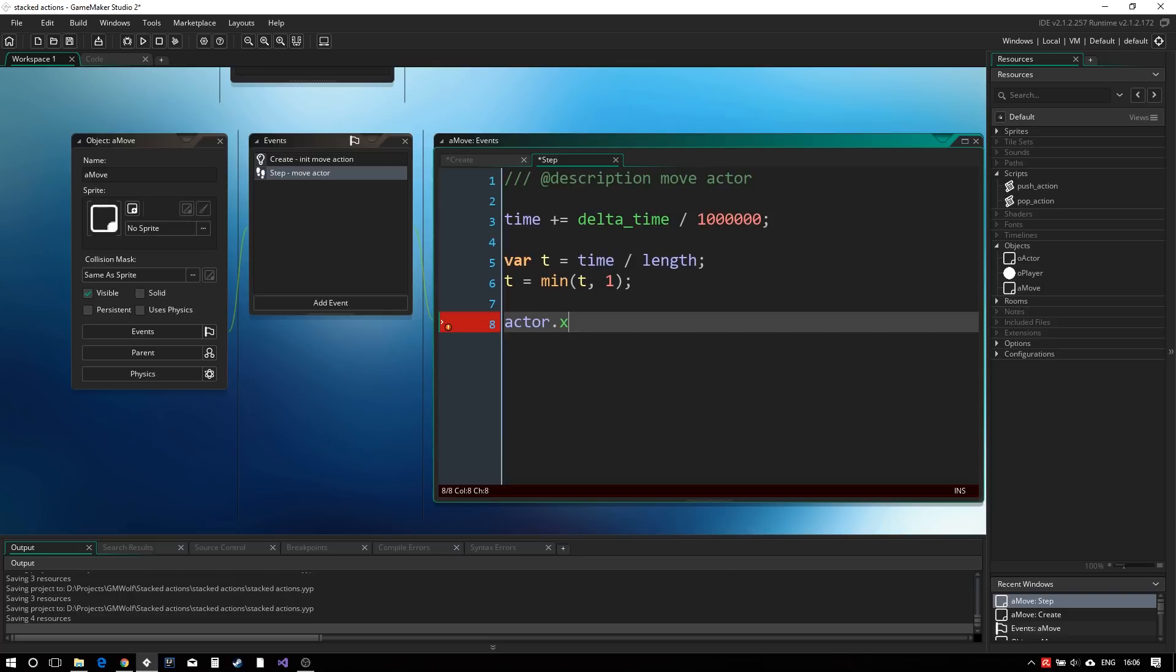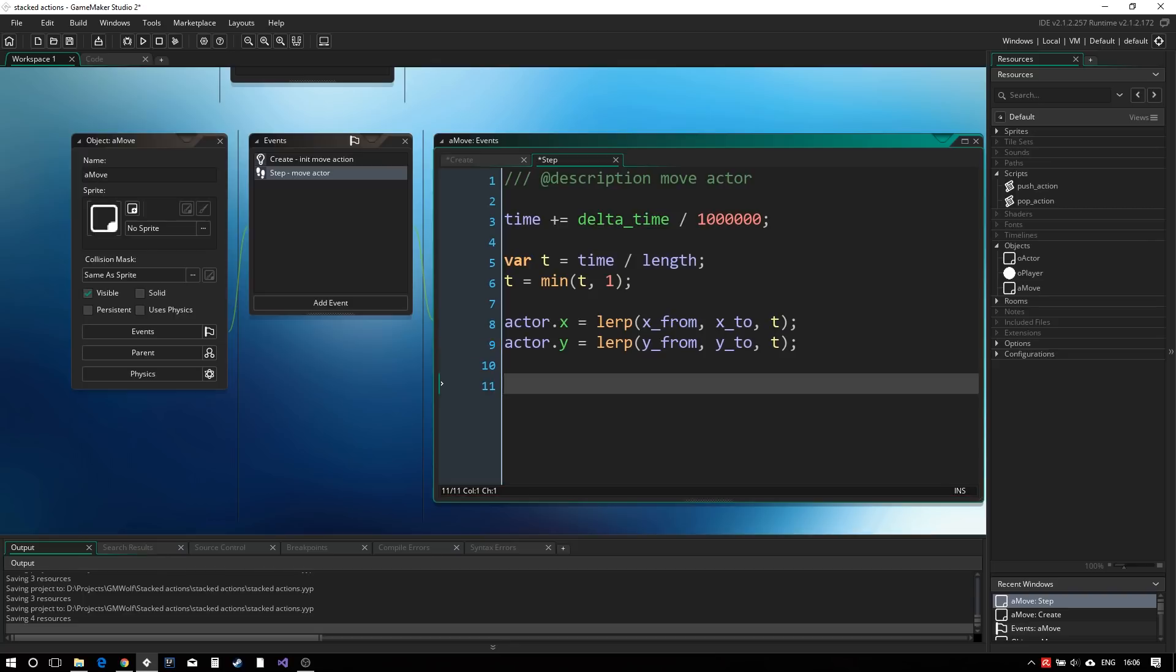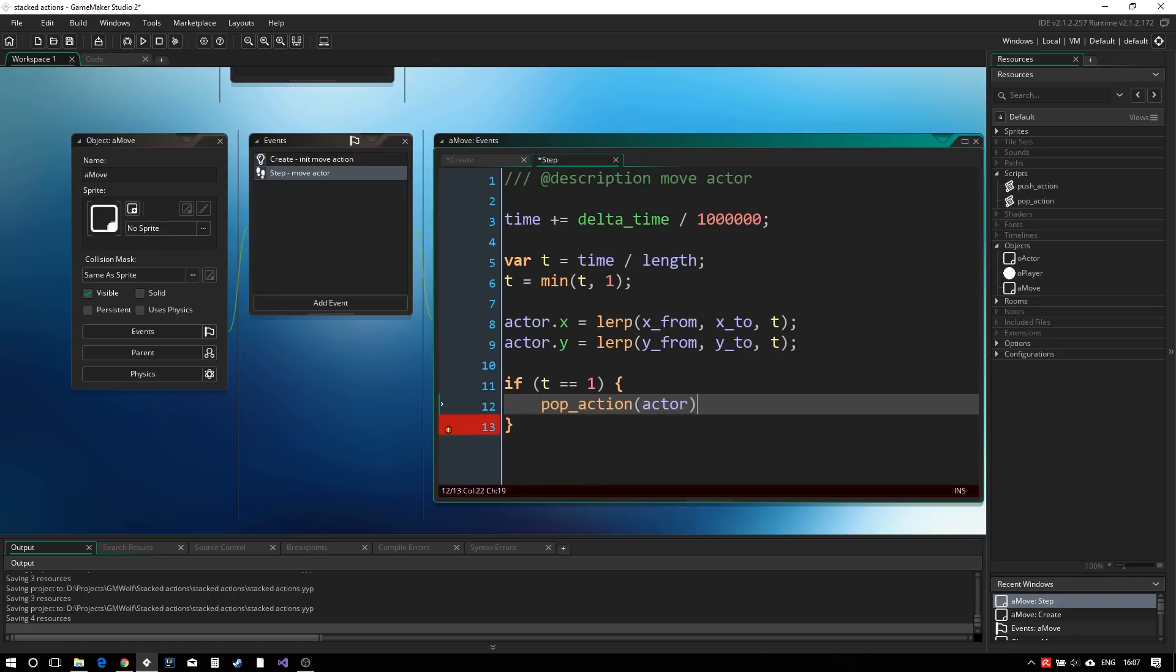We can then linearly interpolate between the from and to values to calculate our player's new position. When t reaches 1, it means we reached the end of the action's lifetime and it should be removed from the stack and destroyed. This is of course done using our pop action script.